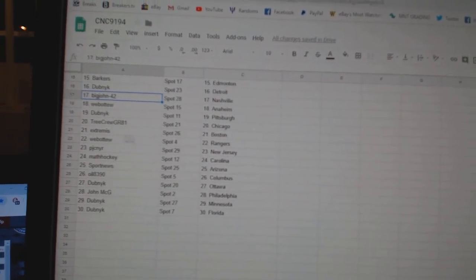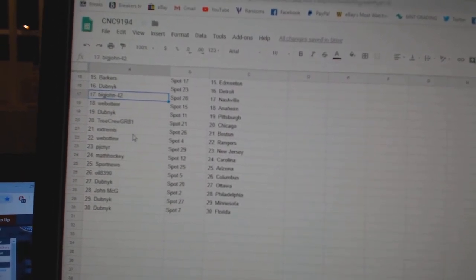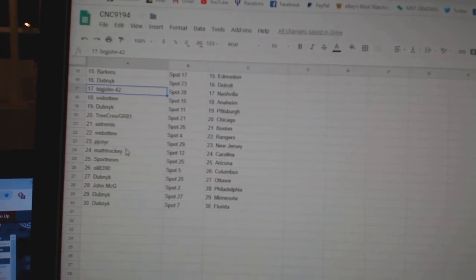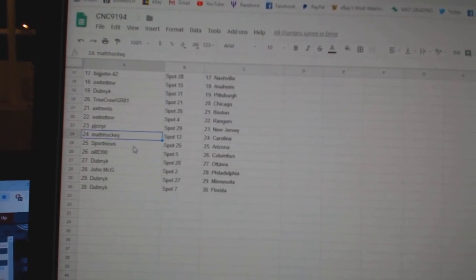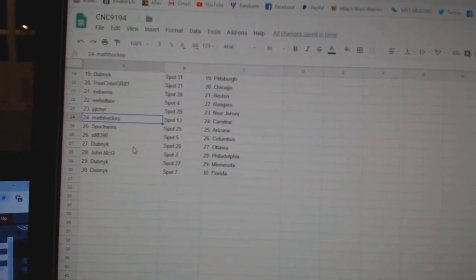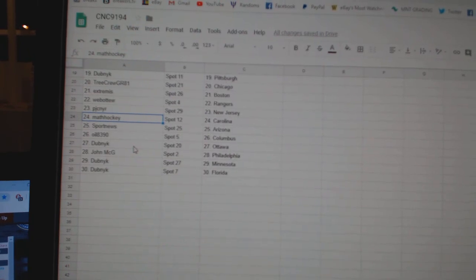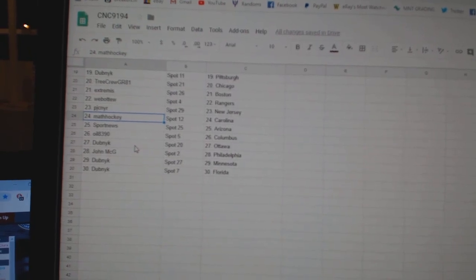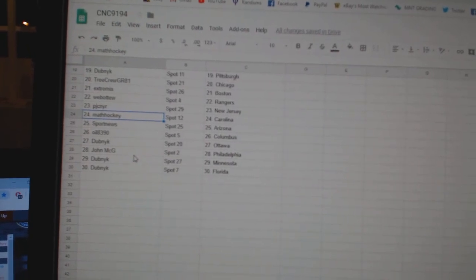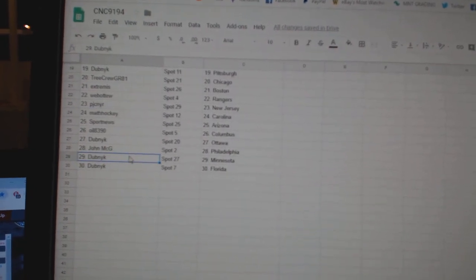Tree Crew Chicago, Extremis Boston, Web02 Rangers, PJC New Jersey, Mad Hockey Carolina, Sport News Arizona, Oil 8390 Columbus, Dubnik Ottawa, John McG Philly, and Dubnik Minnesota, Florida.